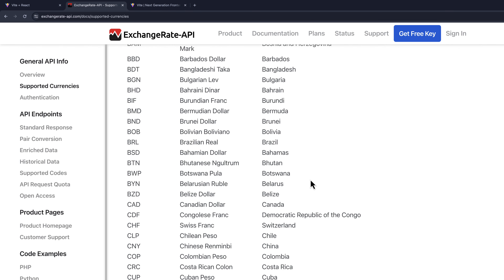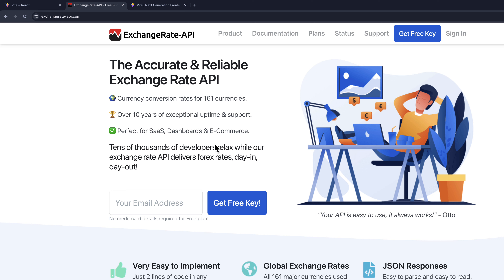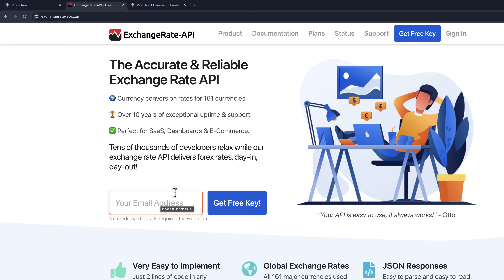Make sure to have an API key, which is free of charge. On the home page, all you need is to provide your email address and they will send you your API keys. Assuming you have your API keys, let's get into it.